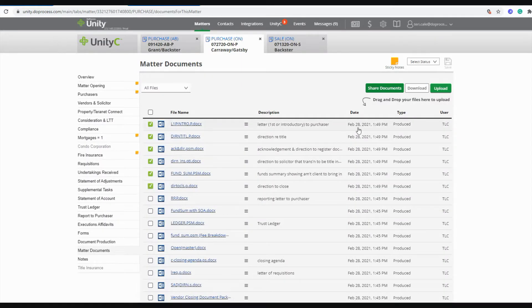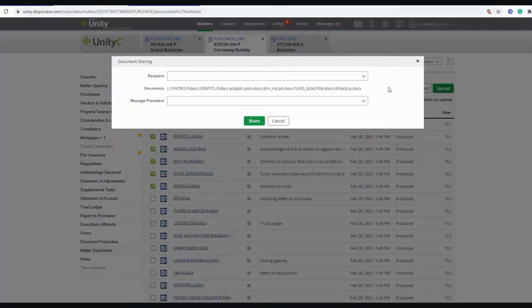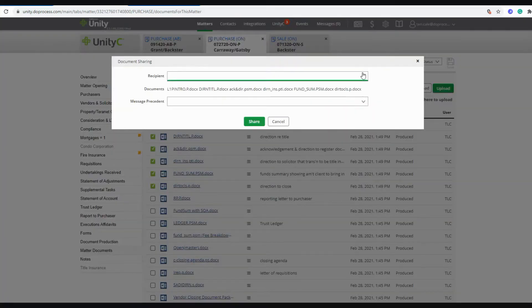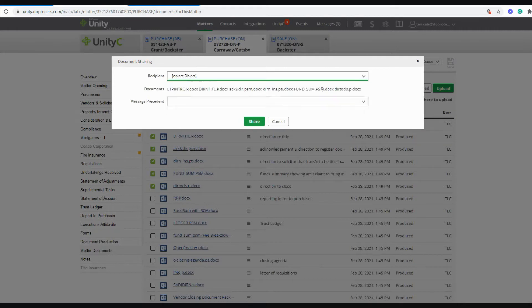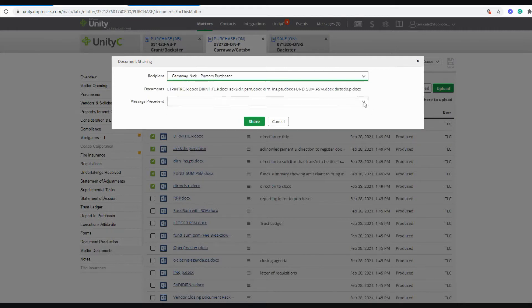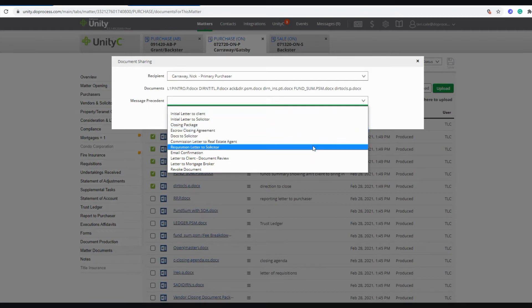From the matter, on the matter documents page, all you have to do to start sharing is select the documents that you intend to share with the recipient and click on the share documents button. You'll be able to select the recipient that you are looking to share with at this time, as well as one of those message precedents that you have set up.